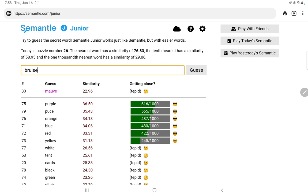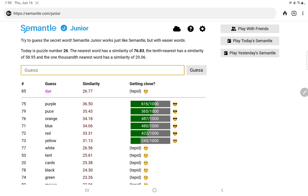So purple, so we do have colors. These are the colors of bruises. I know that's a terrible thing to think of first, but the coloration can be spectacular. Purple, puce, orange. Mint. Violet. Indigo. Dye. Shade. Hue. Gray.